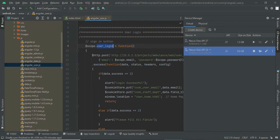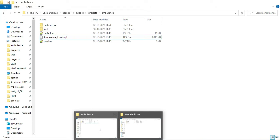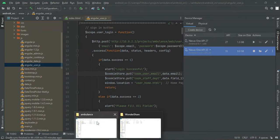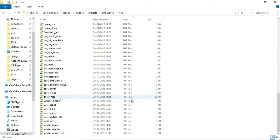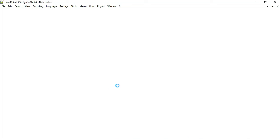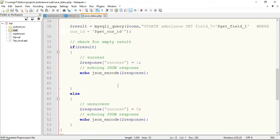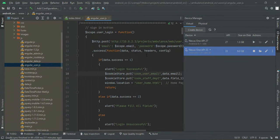Double-click the Angular JS file to see the core Android coding of the project. We have written the control module for user login, user registration, and so on. We used PHP as the backend — you can view the PHP modules from the web folder, including the user login and user registration PHP files.